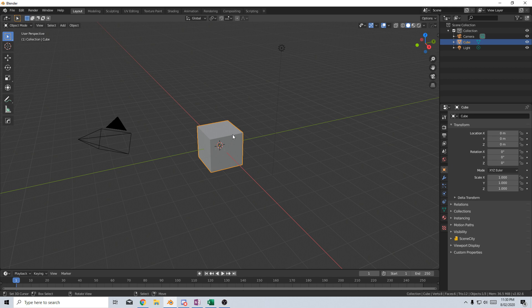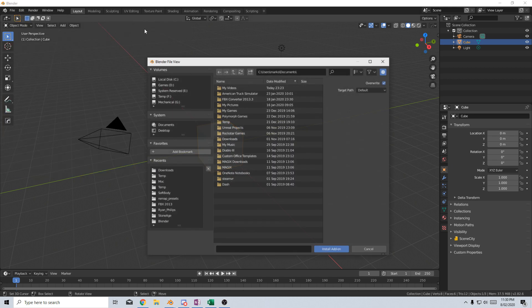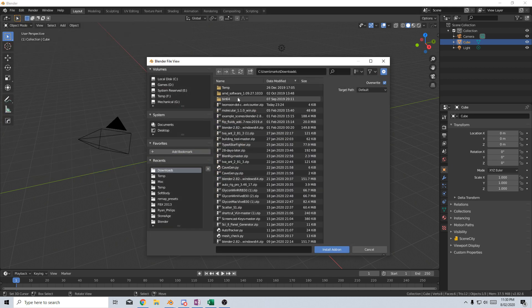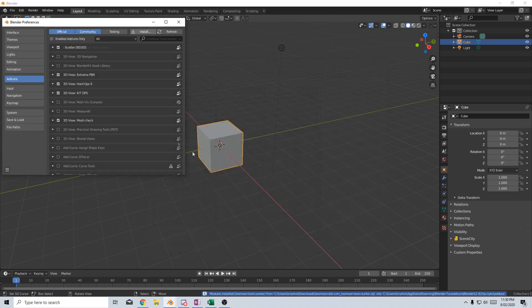Once we've finished downloading, we come over into Blender, Edit, Preferences, Install, find your file, which should be here, Install, Add-on, there it is.